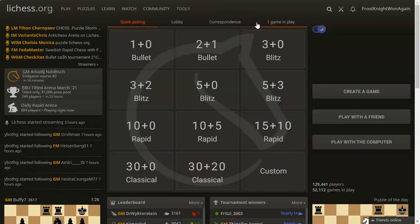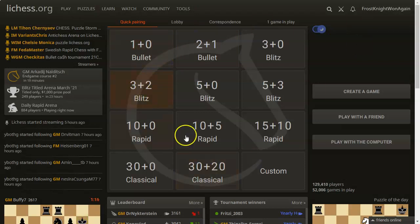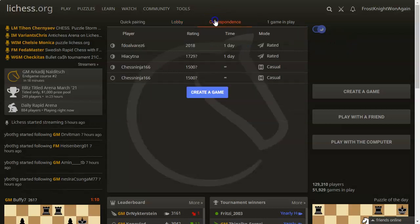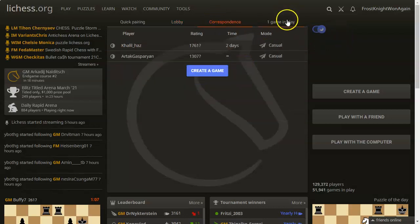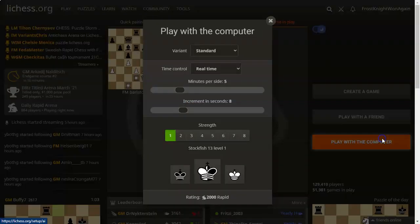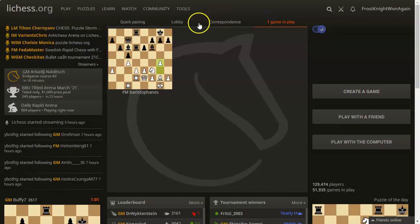Back on the homepage, over here we have some popular streamers — these are just chess streamers. There's puzzle storm, antichess, puzzles, Swedish rapid chess, and bullet cash tournament. We have a game creator; linked in the top right should be a video on creating games and challenging players on LeeChess.org, but we'll briefly look at this. Basically this is like a quick pairing since pretty much anyone will play — there are over a hundred thousand players right now. You can go into the lobby, play with the computer here, play with a friend, or create a normal game that will appear in the lobby.